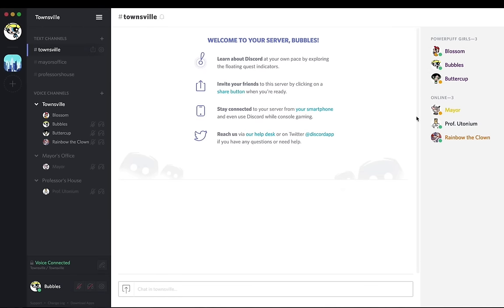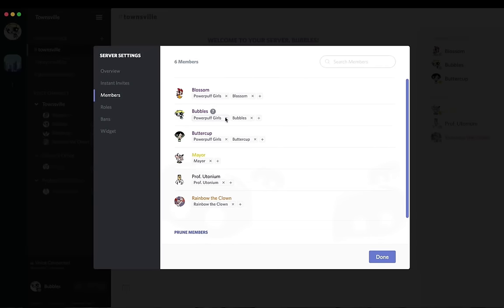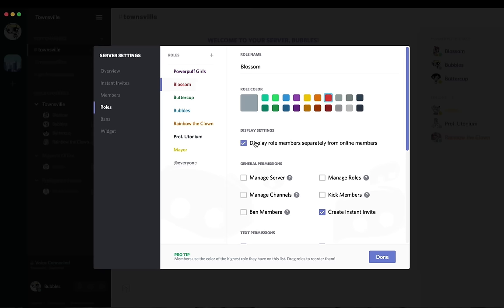So this is where the power of sorting can come into play. I'm going to go ahead and jump back to server settings one last time. I'm going to go to roles and I'm going to uncheck display role member from the three girls individually. And then drag the Powerpuff Girls role below them.